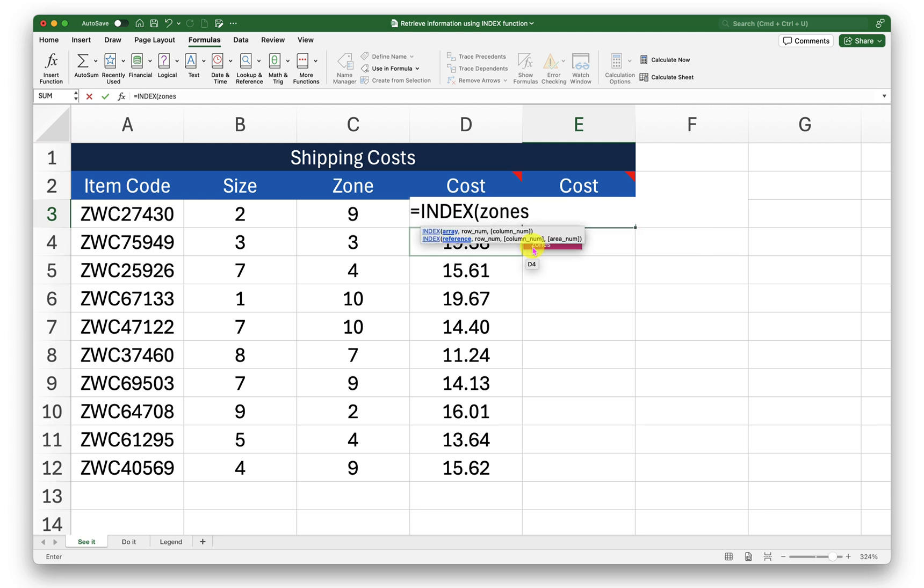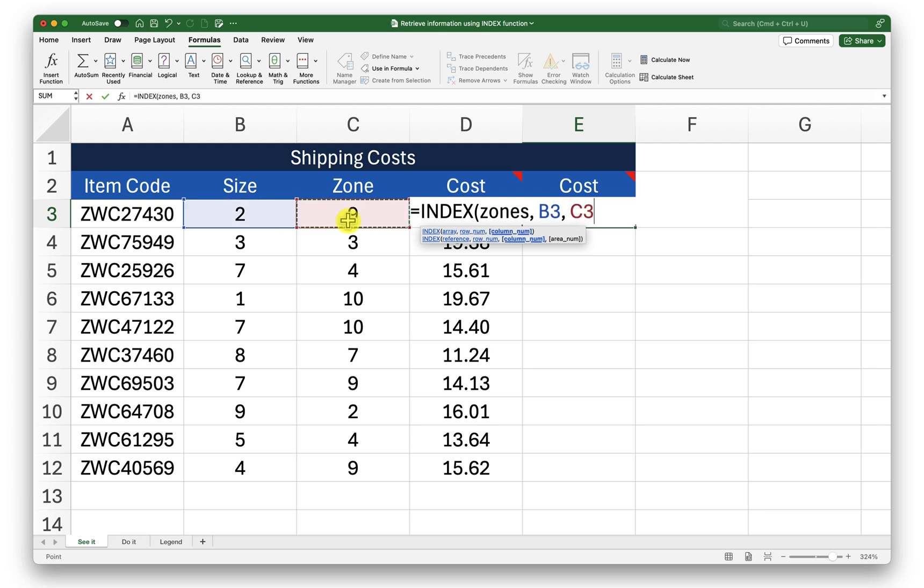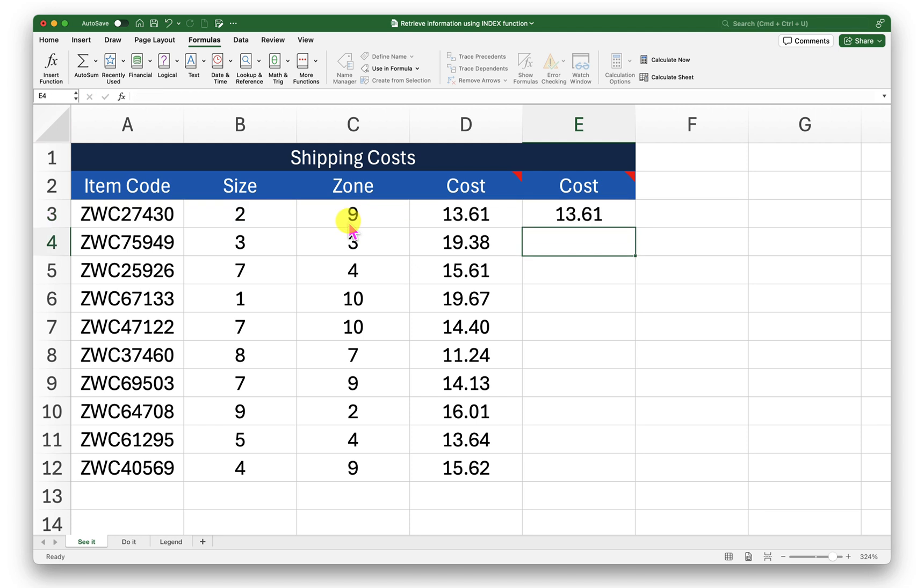What is the row number? The row number is the size information. What is the column number? It is the zone information. Close the bracket press enter.